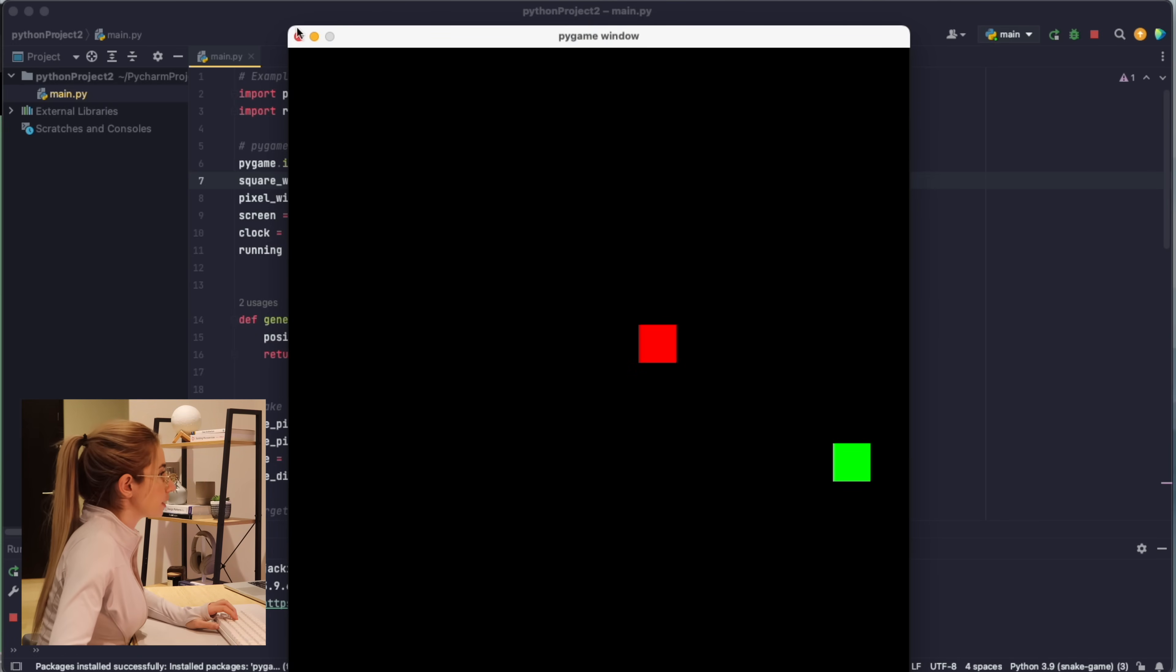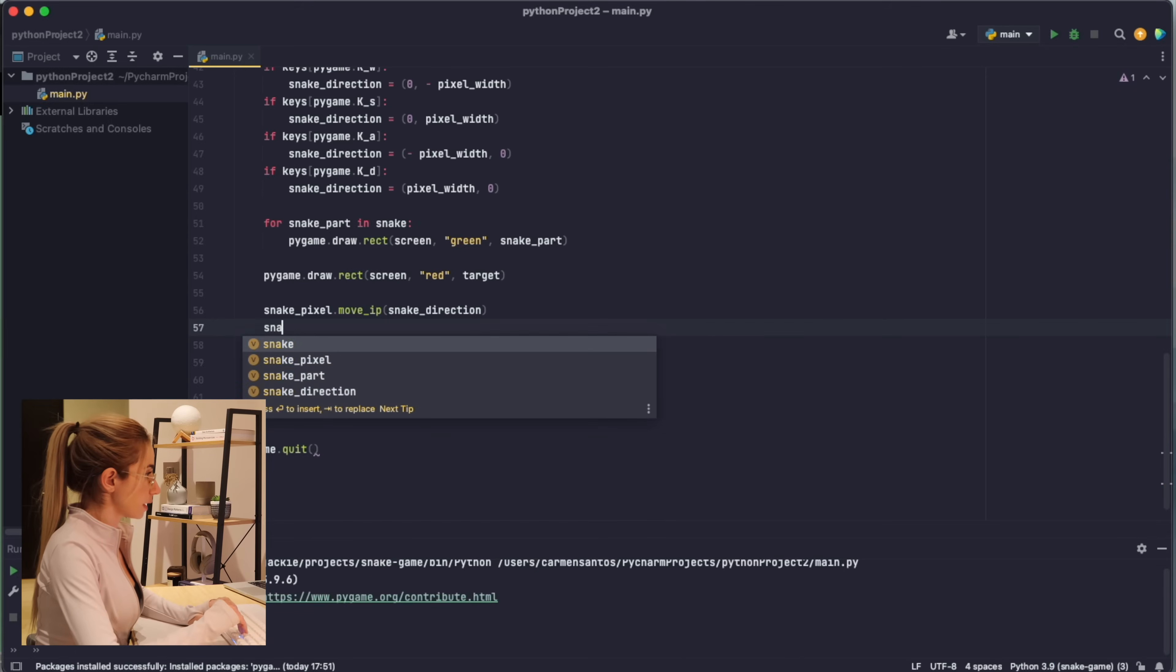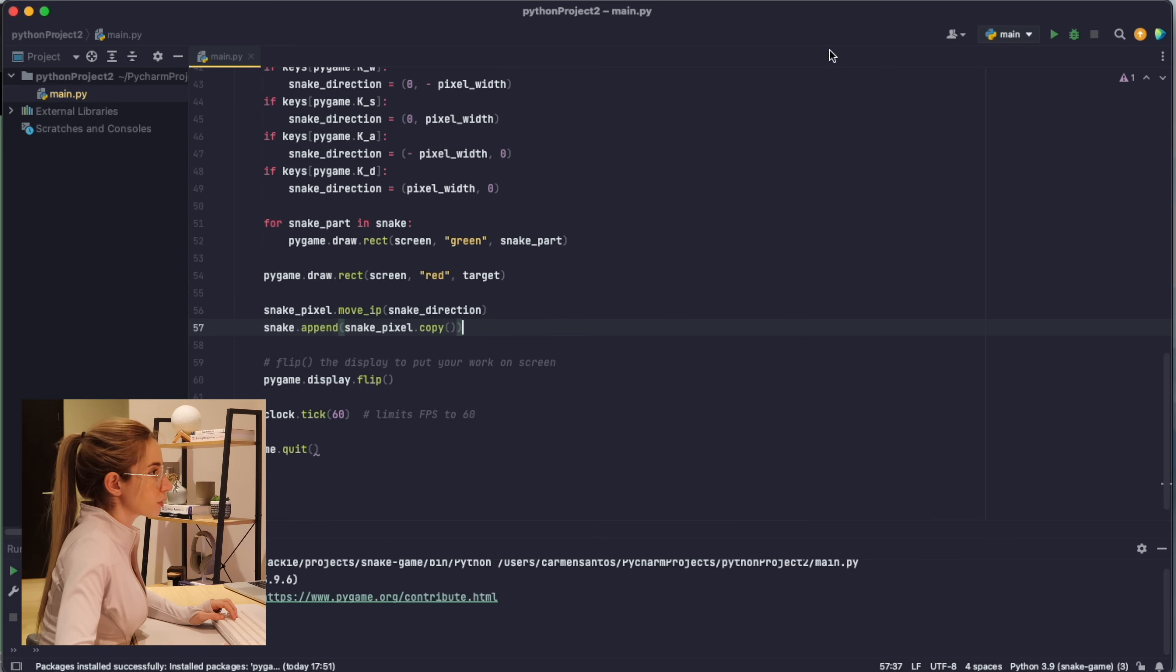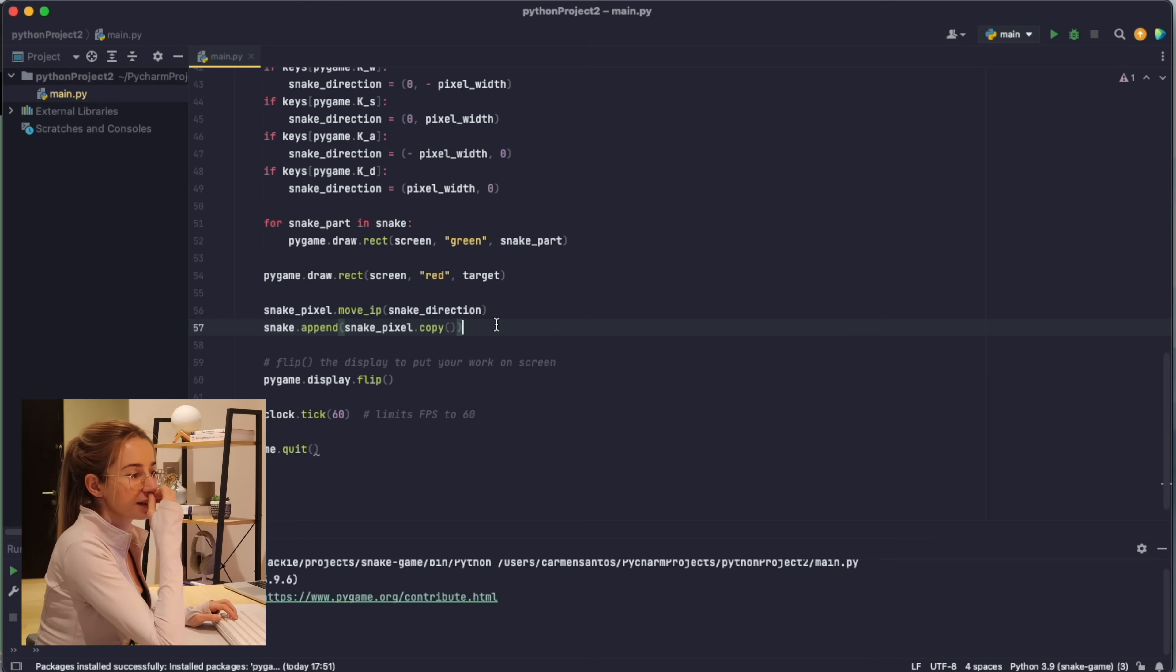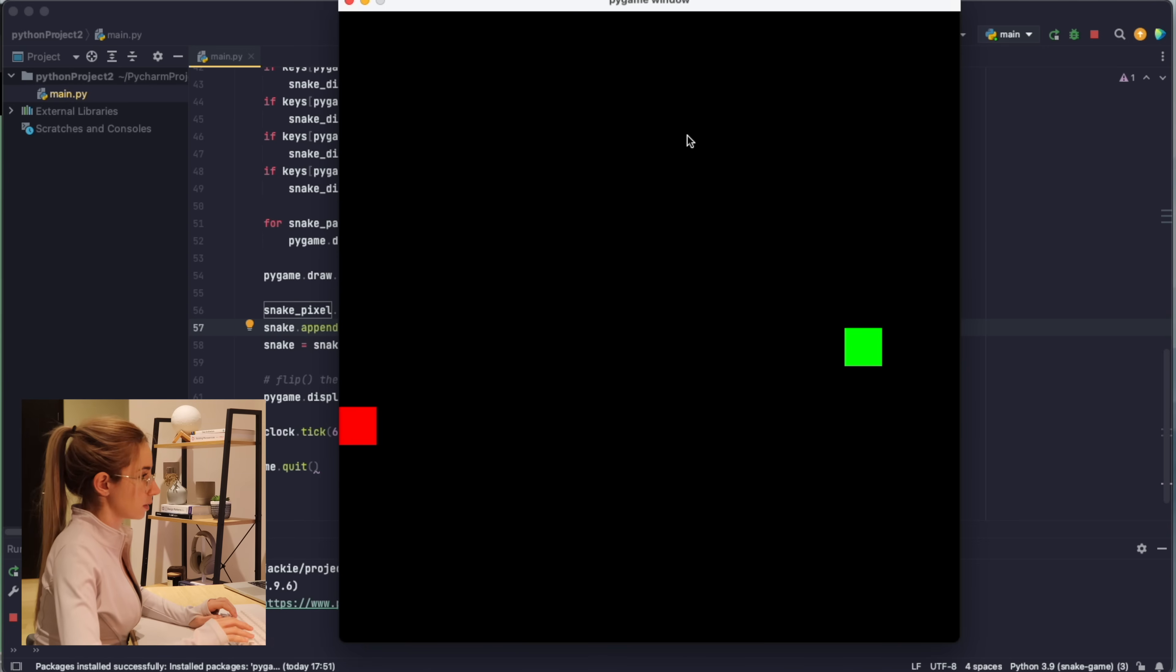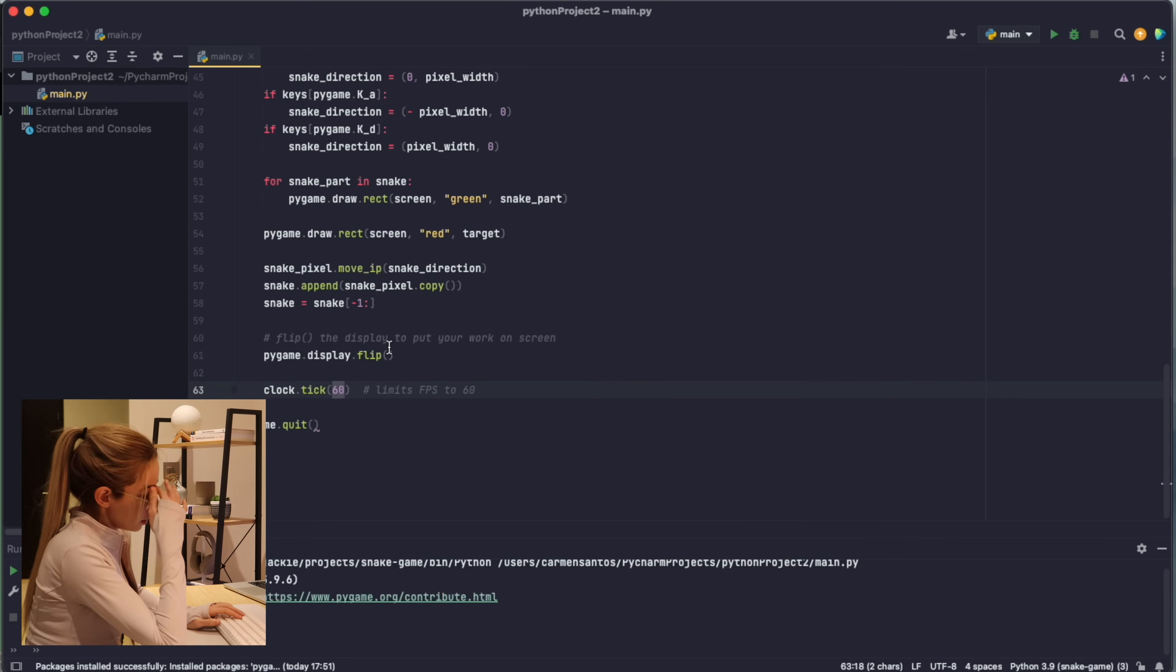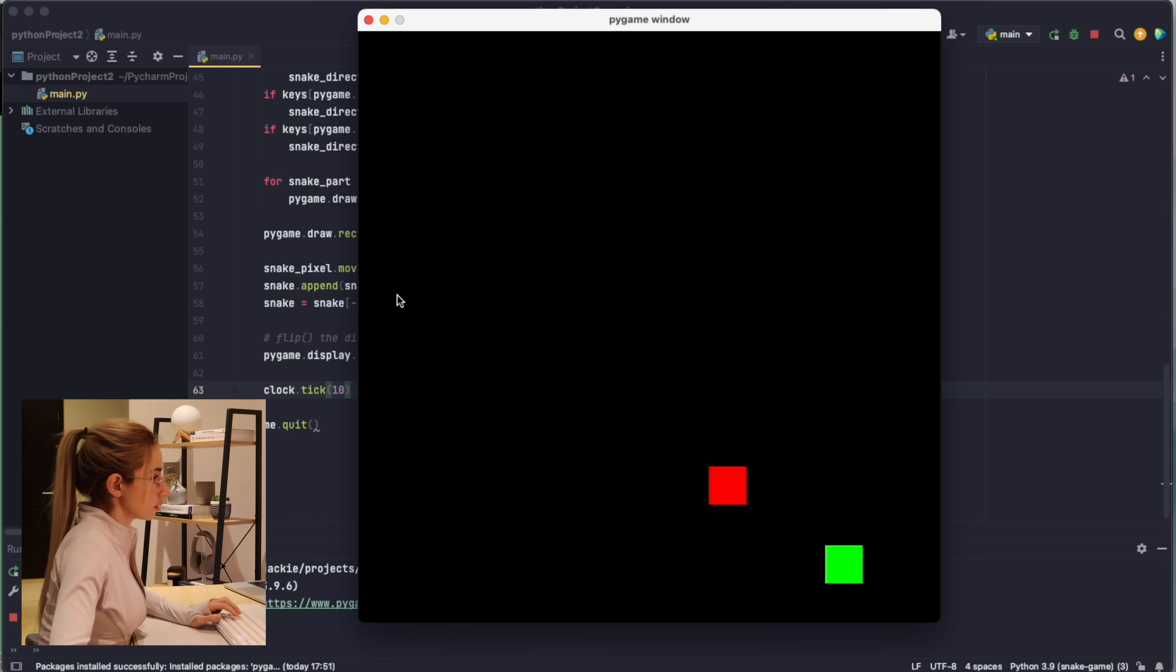Okay, it's still not reading in my keys for some reason. I'm moving the snake but the snake that I'm moving is not the one that I'm drawing. Snake.append snake pixel.copy. Oh wow, okay, I need to delete the ones that are in the back of the list. Yay, nice! Oh wow, this is really fast. I do need to reduce this. Let me try 30. Okay, this works. Let me do 10. Okay, this is more manageable I guess.